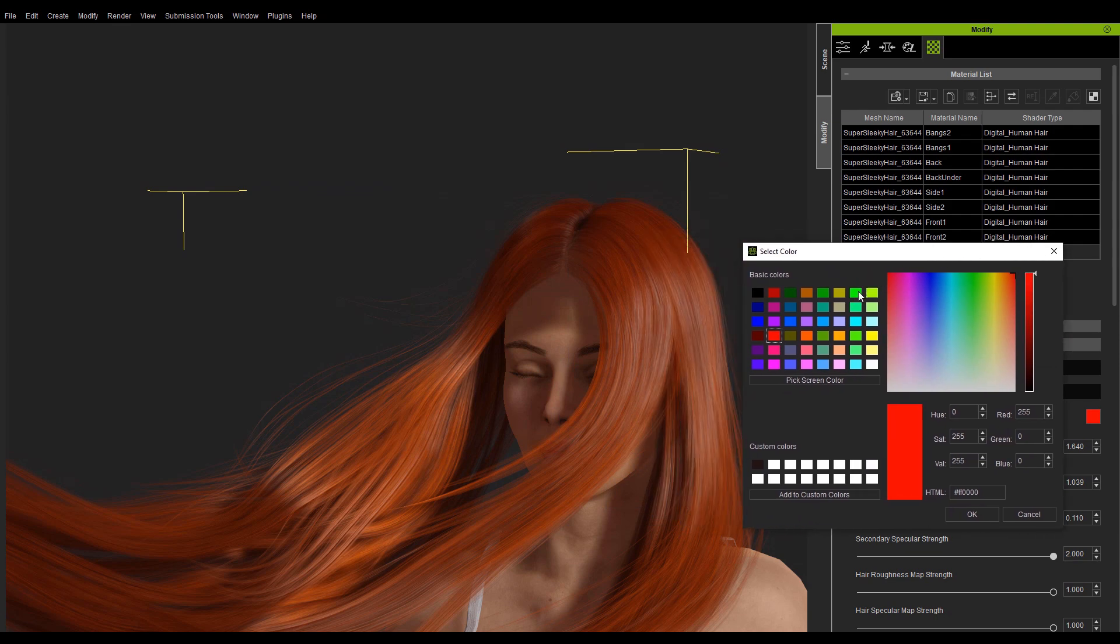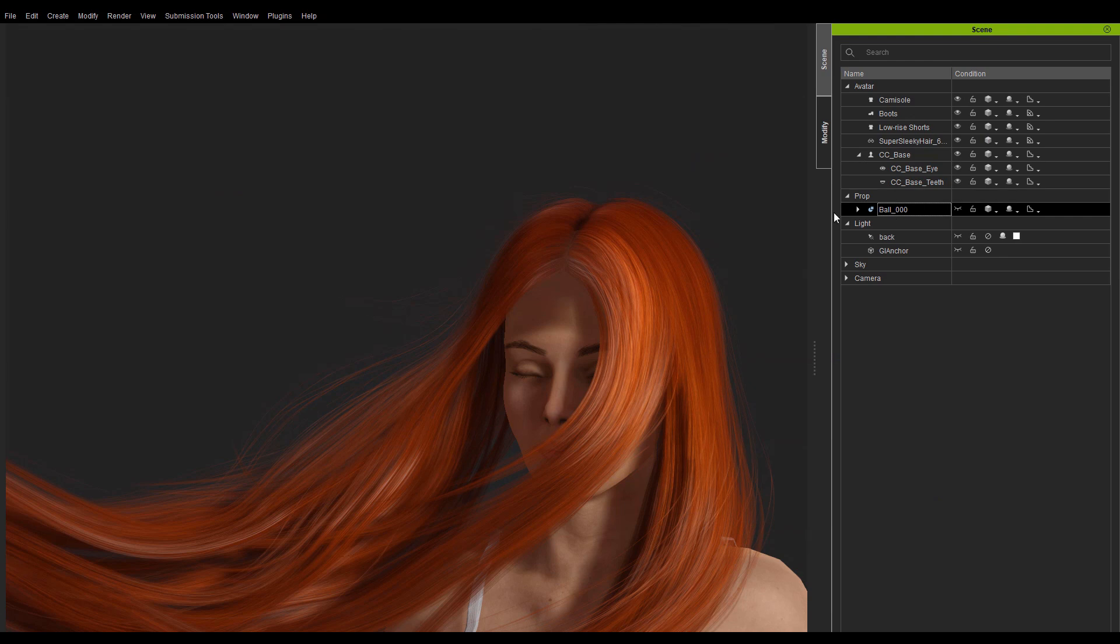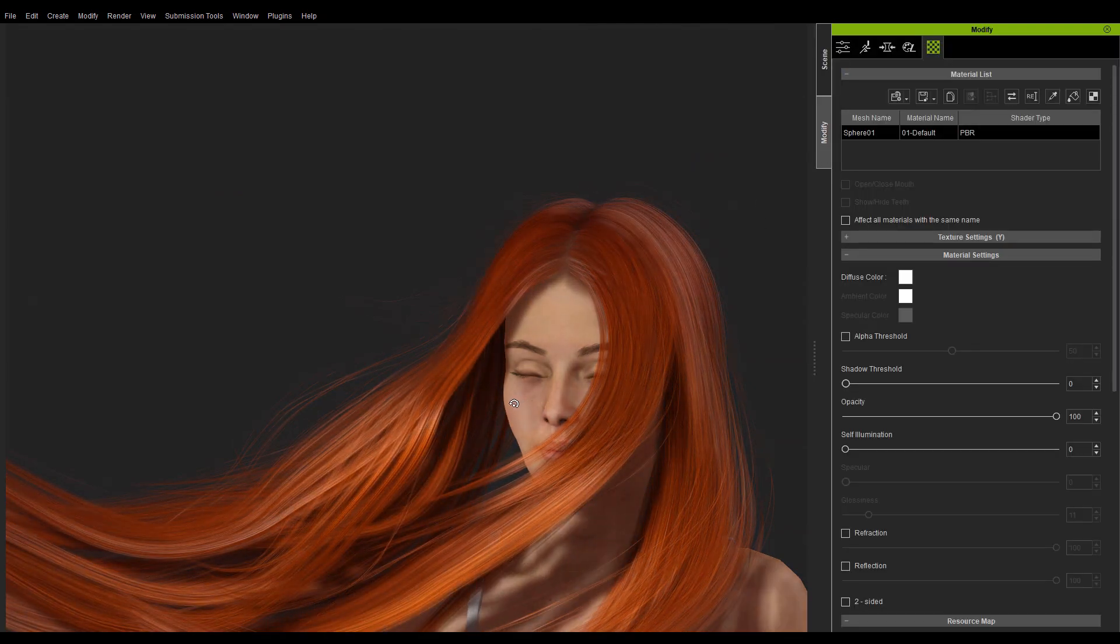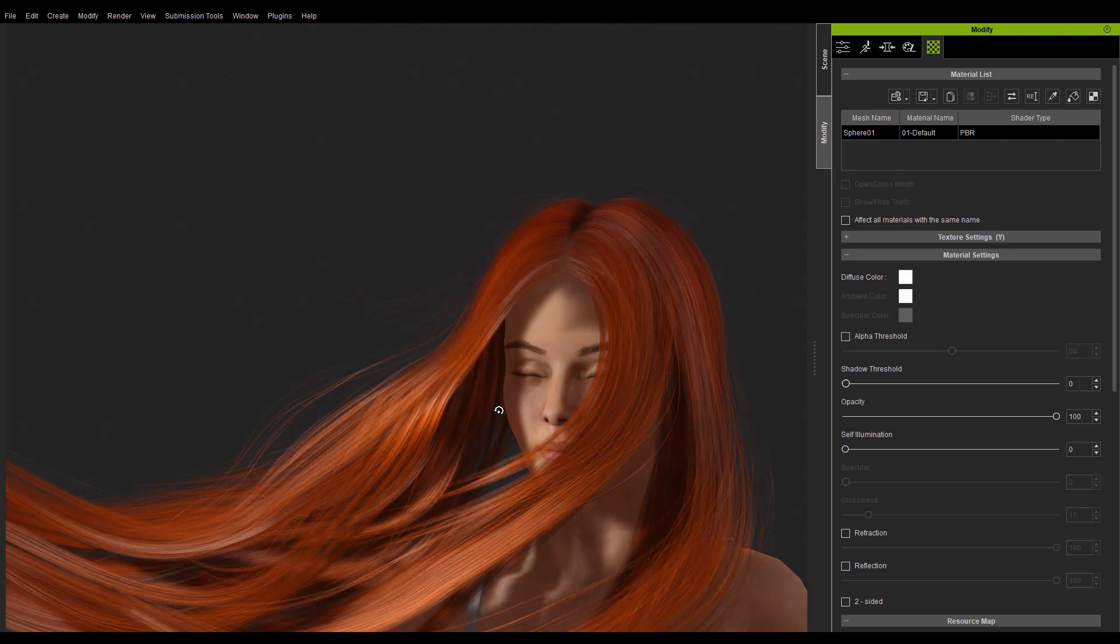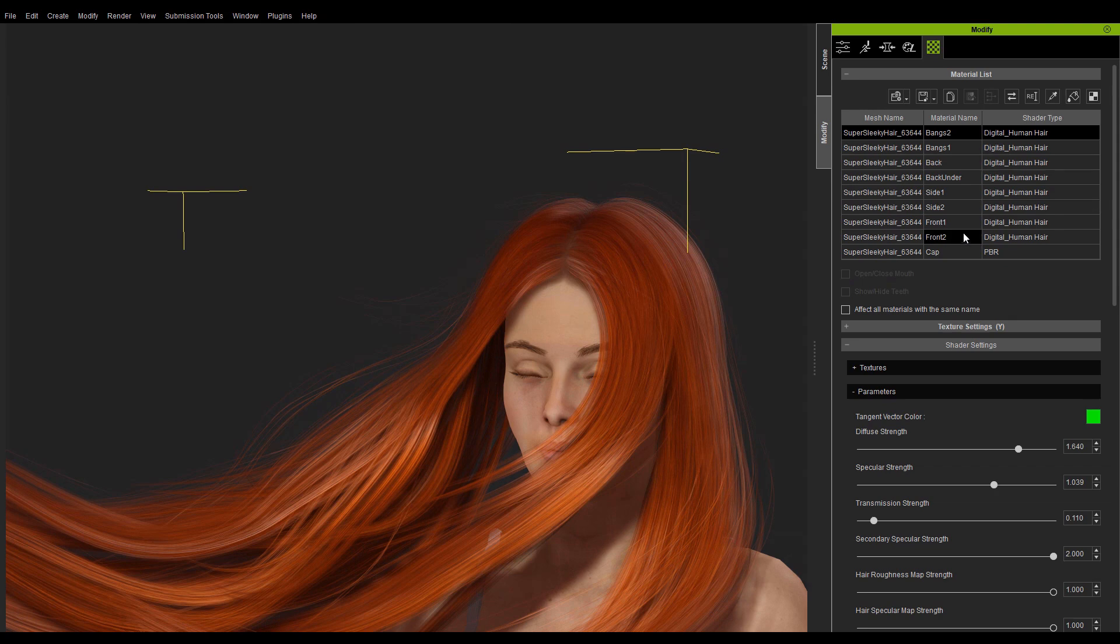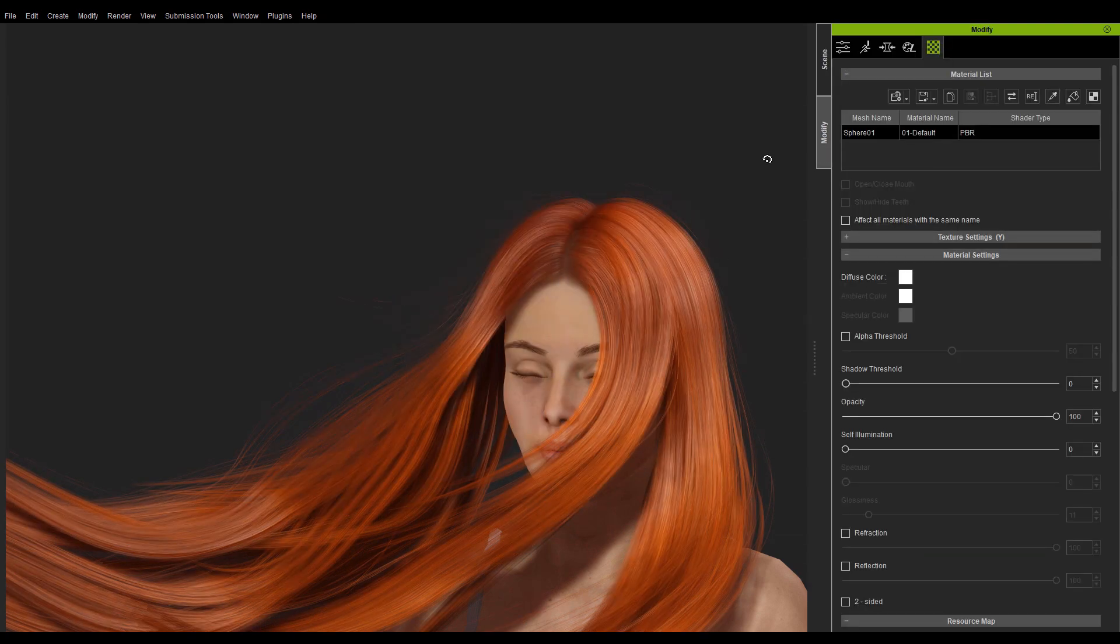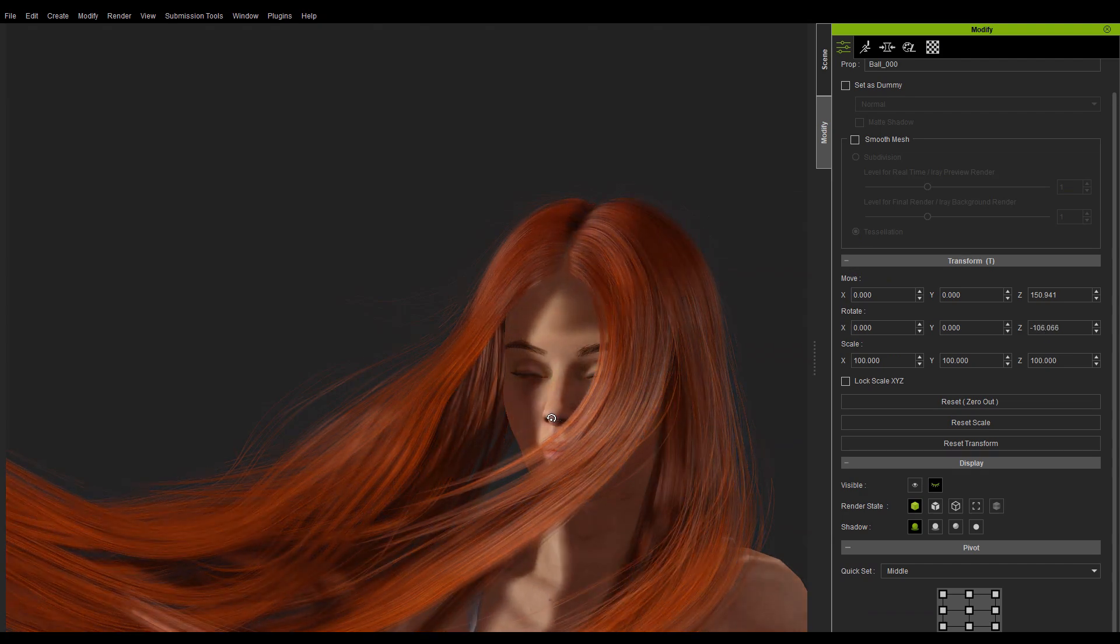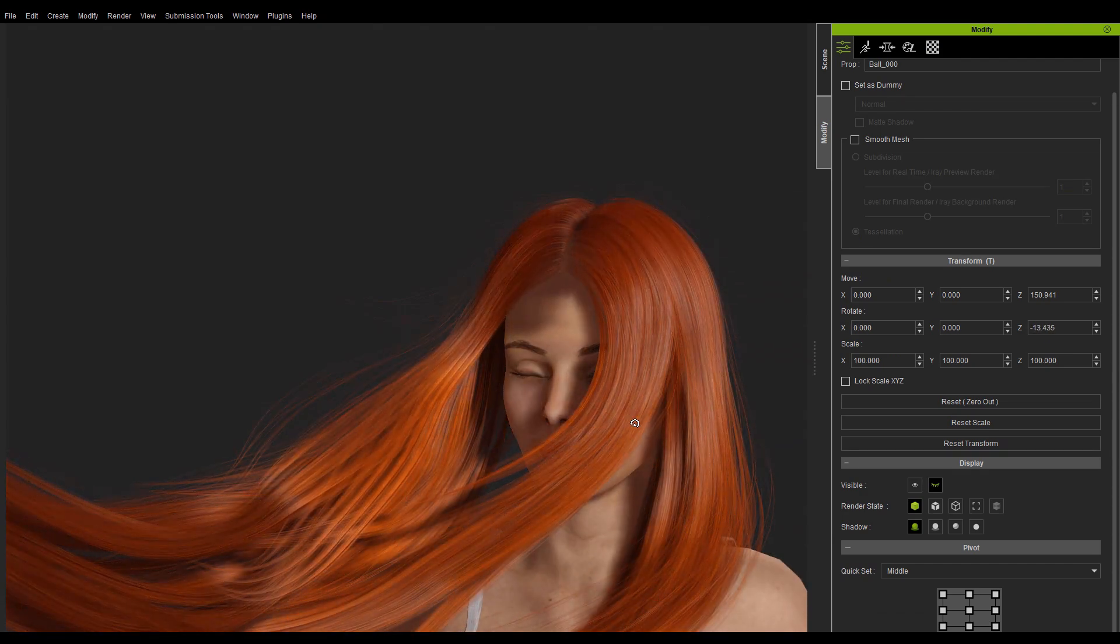Tangent vector color and tangent map is used in tandem to determine the flow of the highlights. Red represents vertical direction while green represents horizontal direction. If the UVs are uniform, then adjusting the tangent vector color will be sufficient. For this example, the hair's UVs are all vertical, so I'll just need to adjust the tangent vector color to red.